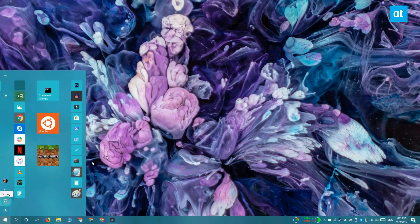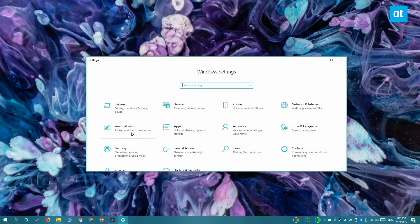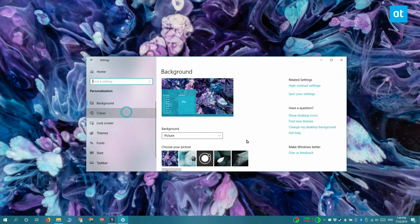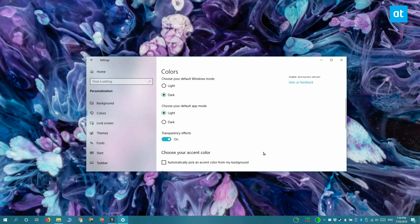The first thing you need to do is open the Settings app and go to the Personalization group of settings. Here you have to select the Color tab, and your accent color should already be set, but if you're not satisfied with it, go ahead and change it first.